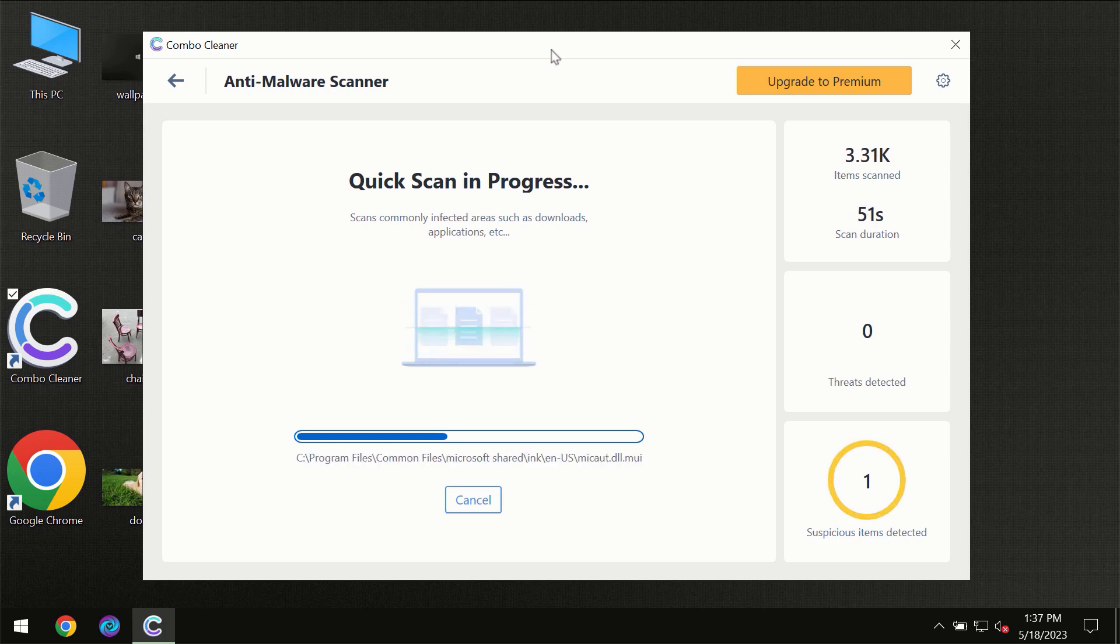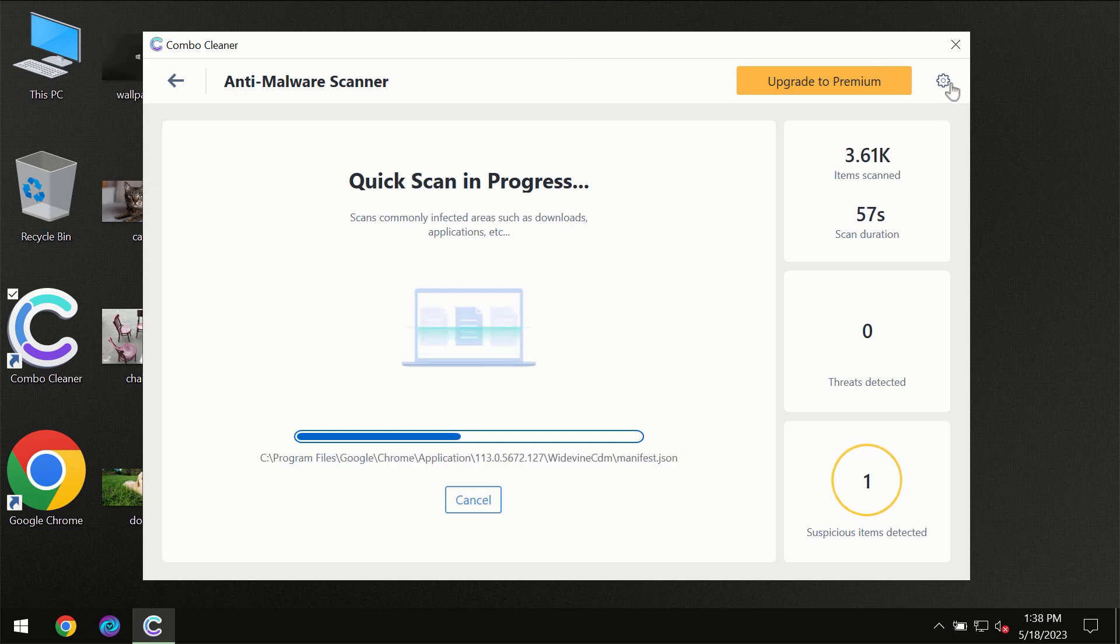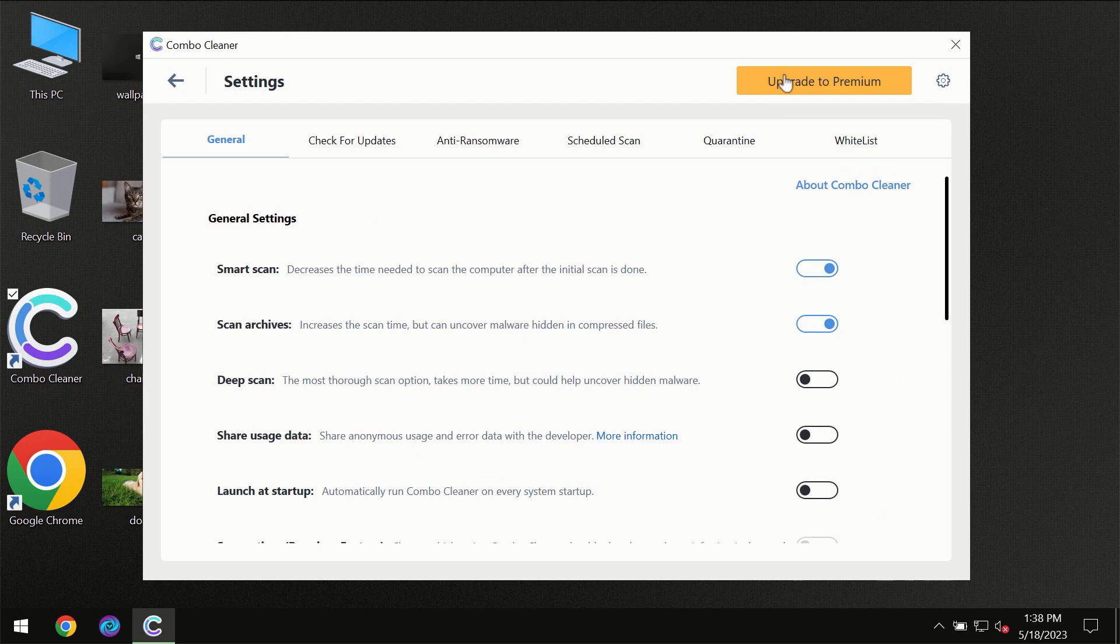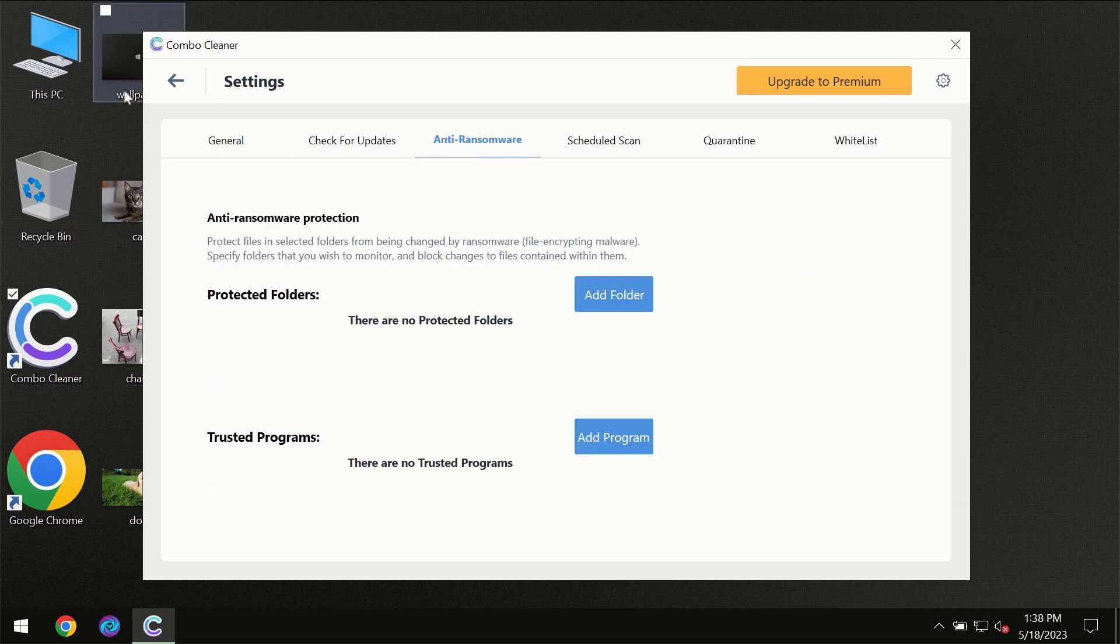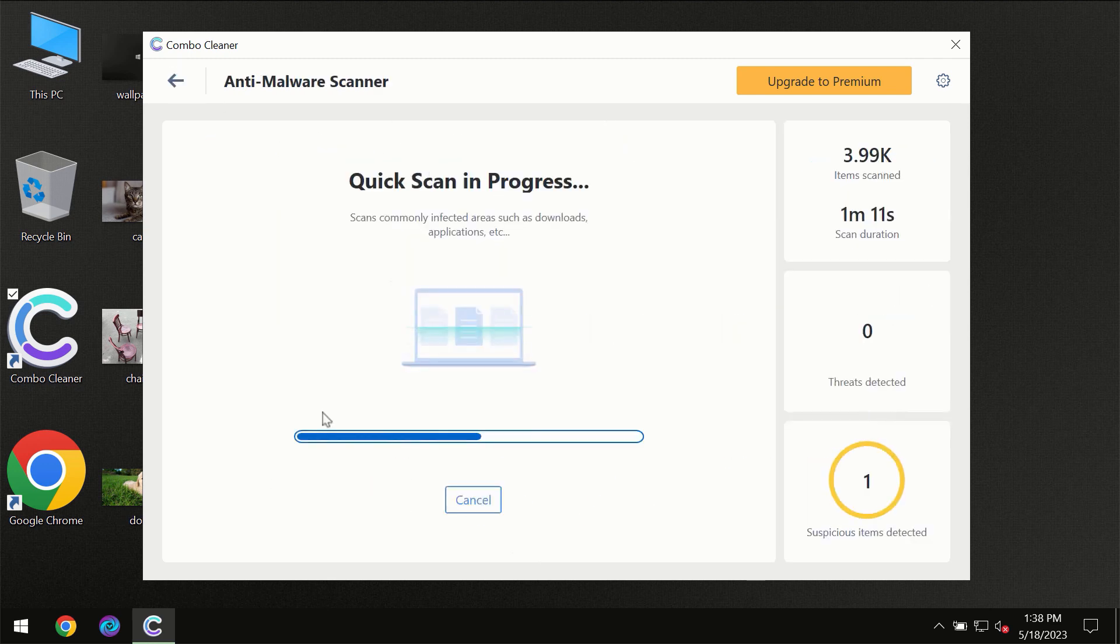ComboCleaner will give you the summary of all the threats which were revealed during the scan at the end of the scan. I want to emphasize your attention on several features, for instance the anti-ransomware feature which will always protect your files against ransomware attacks. This feature is part of the premium license though.